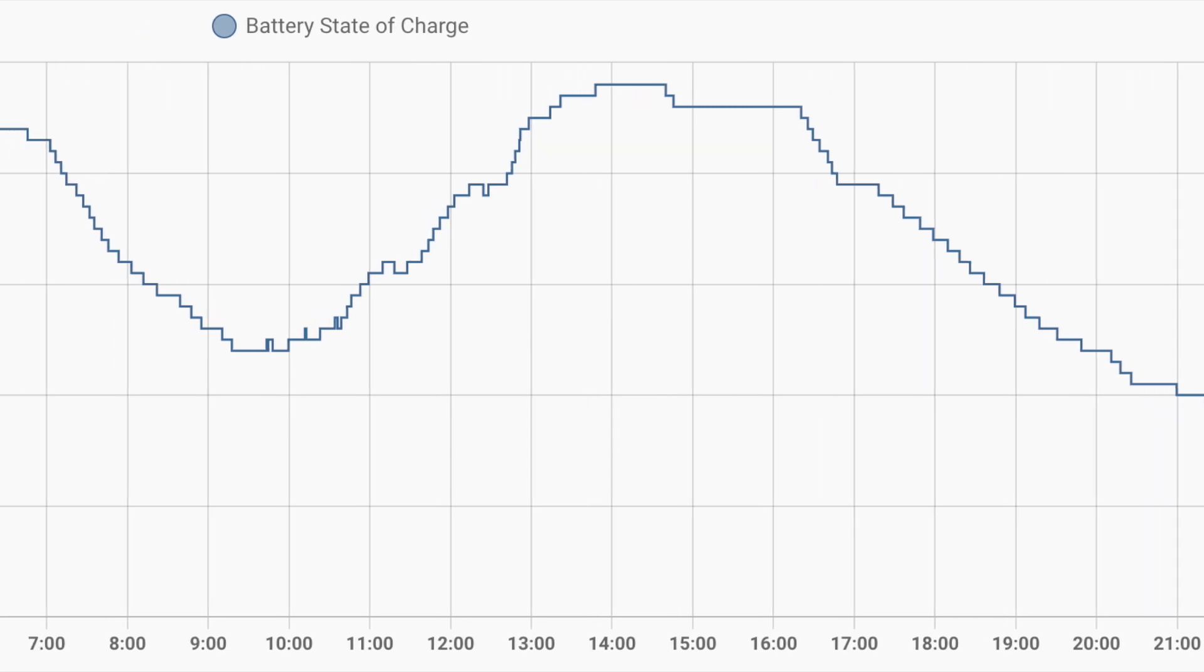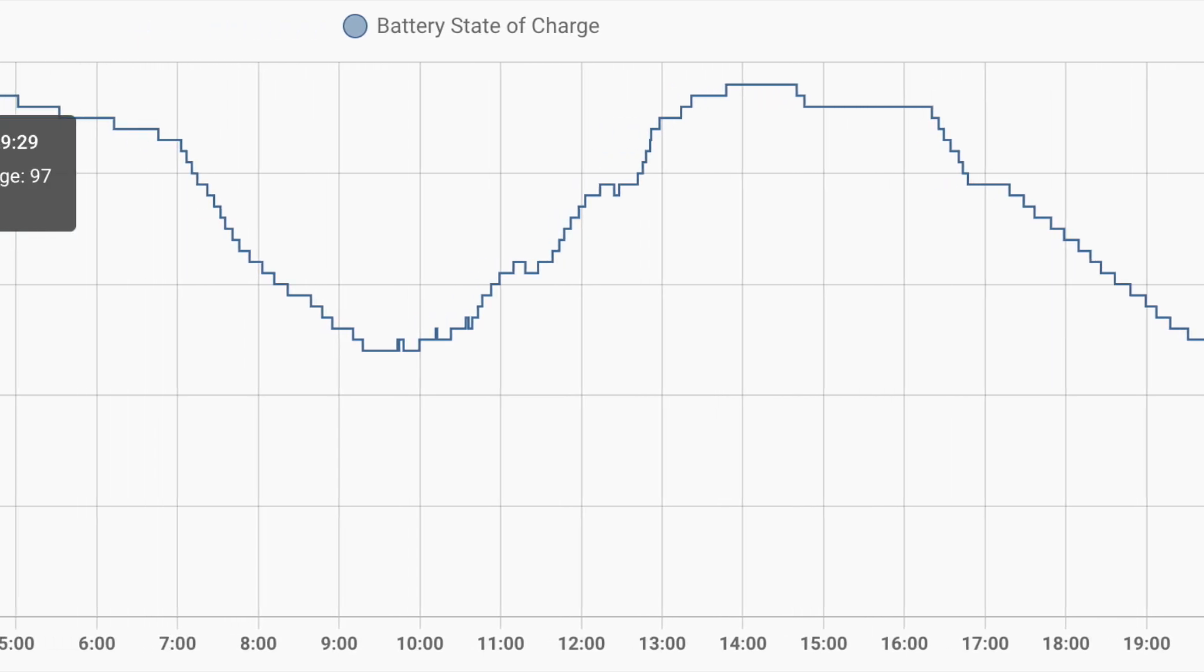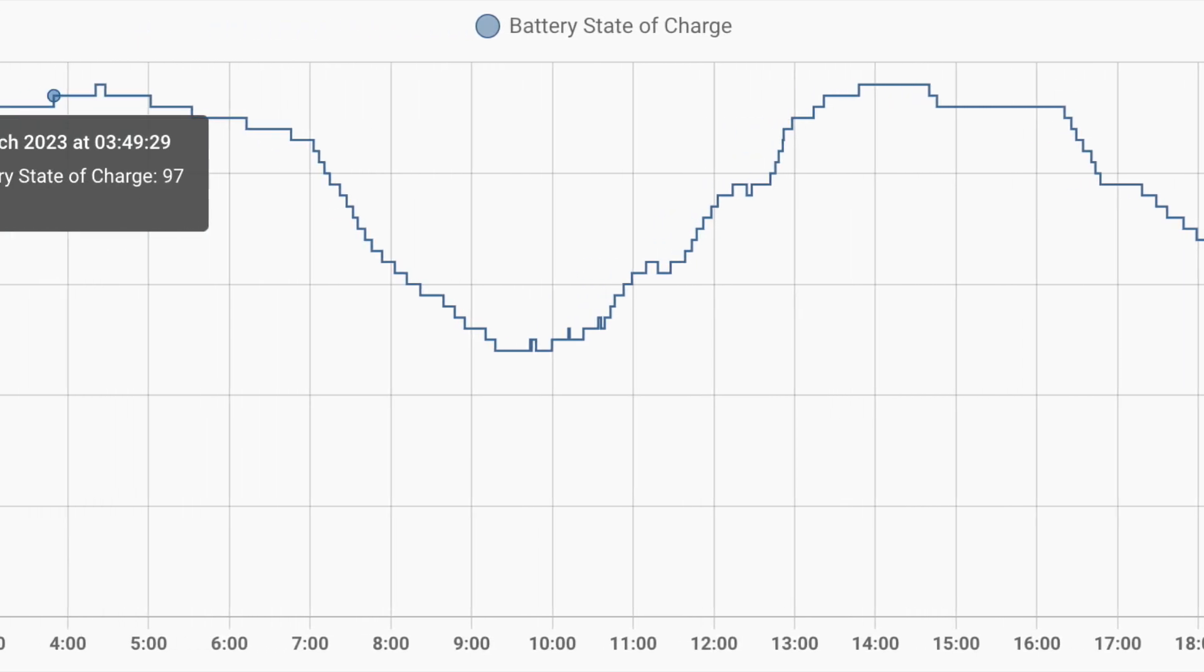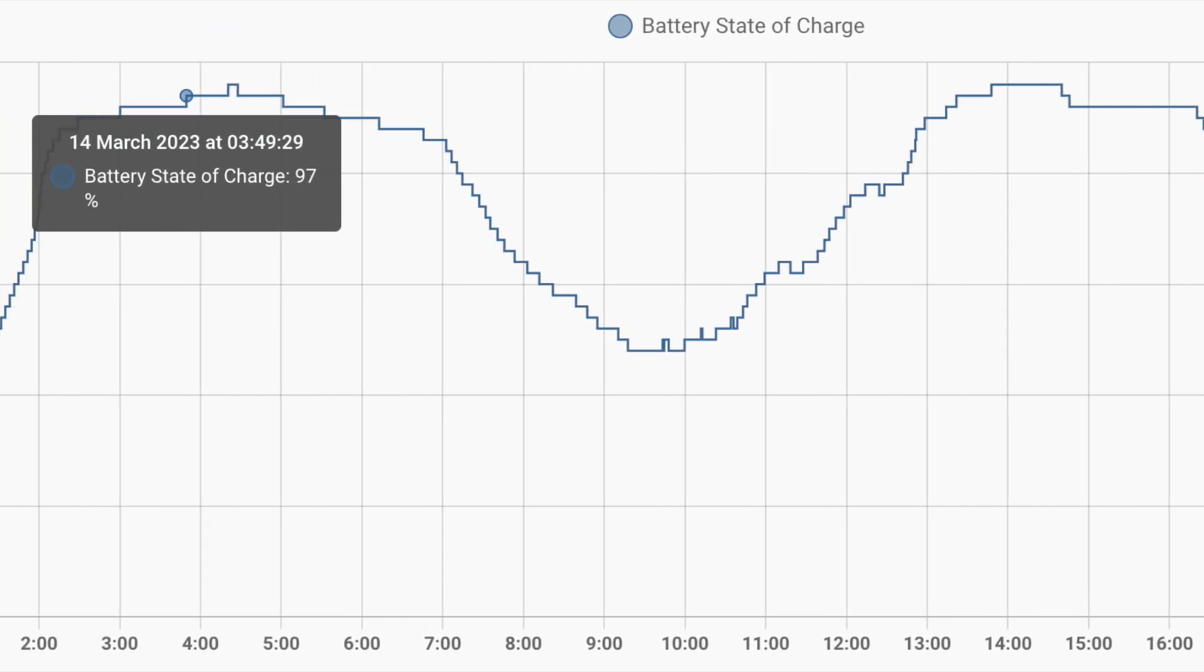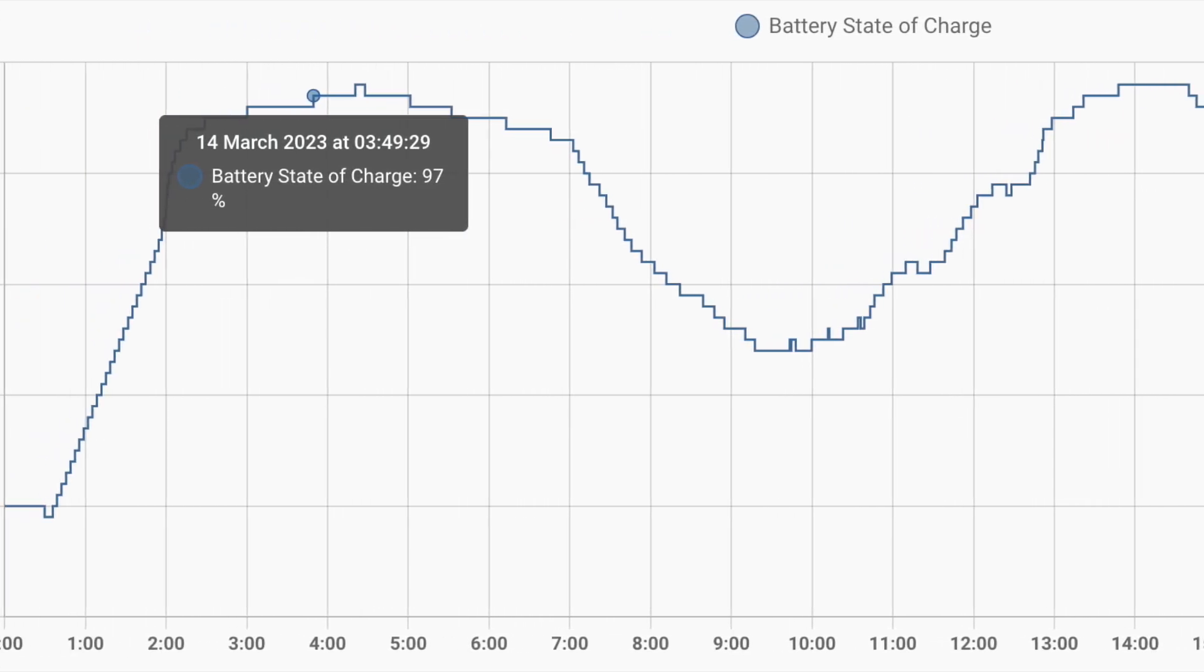In our experience, it meant we were charging to 97% rather than near 100%.